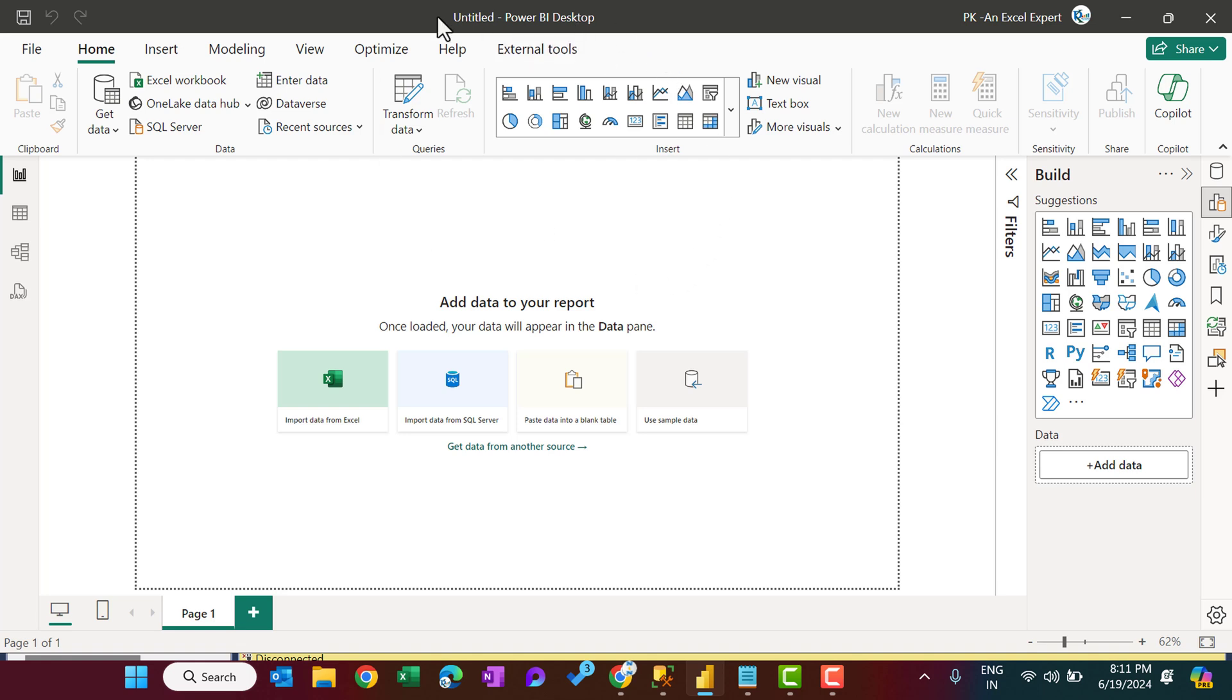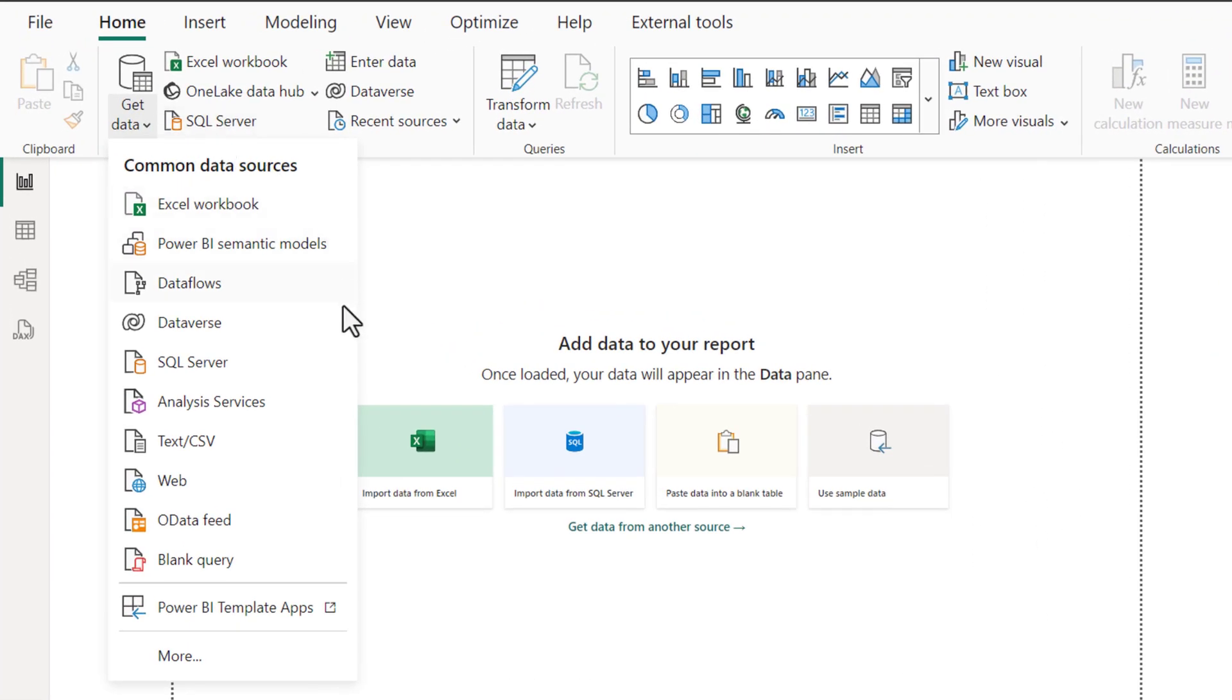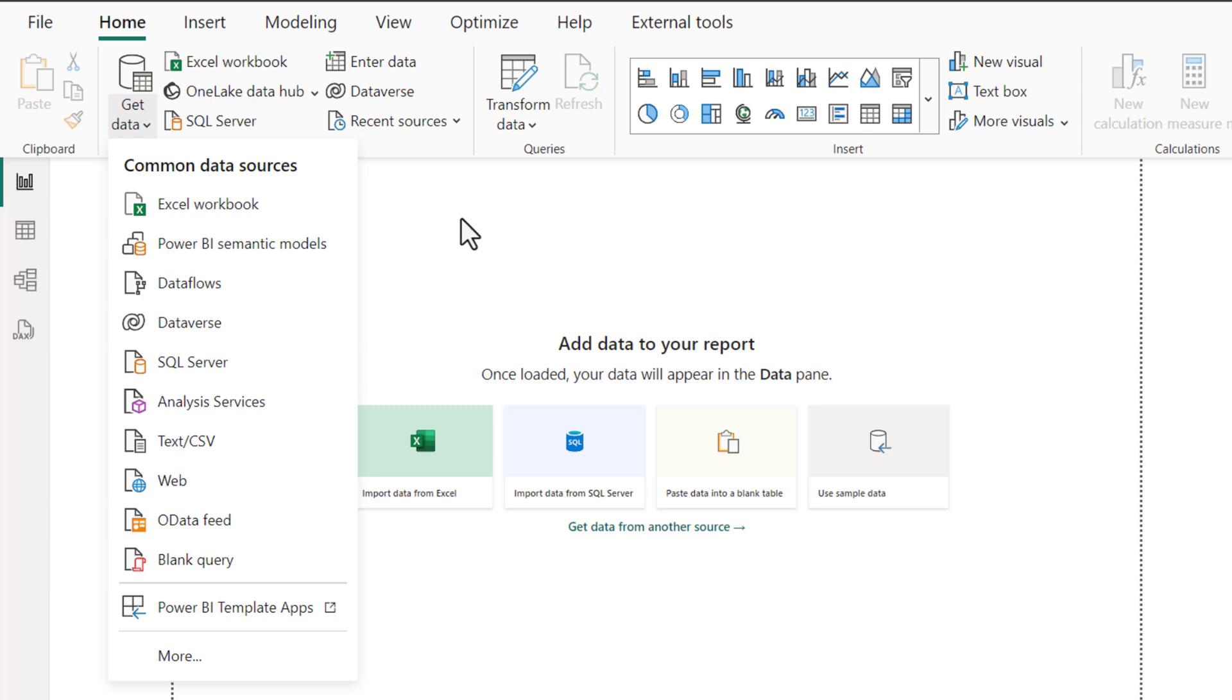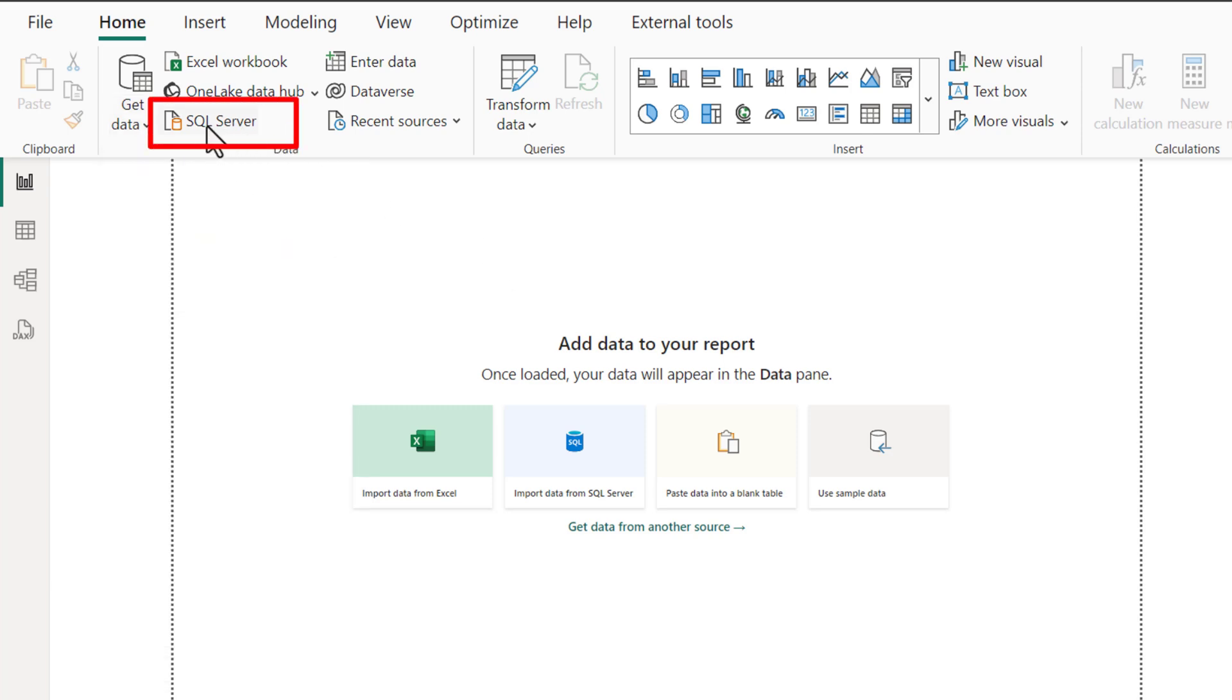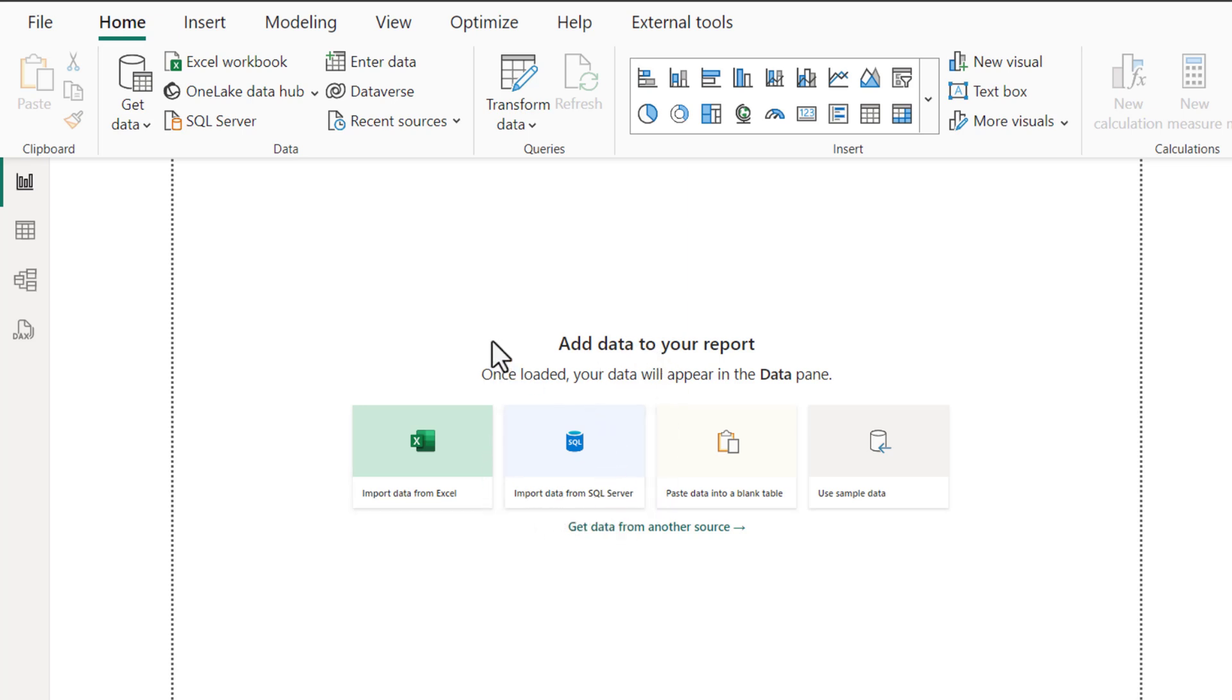We have this Power BI desktop application file, and here you can go to the Home tab, go to Get Data, and click on SQL Server from here. You can see the SQL Server option, or you can click on Import Data from SQL Server. So we have this option in multiple places. Let's click anywhere.